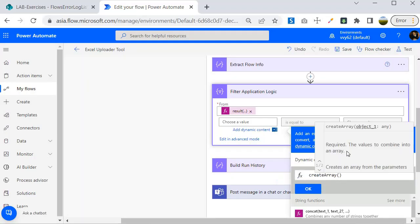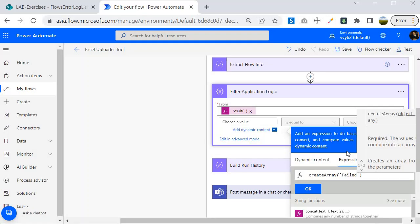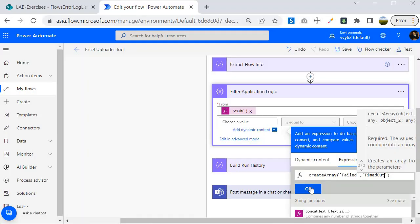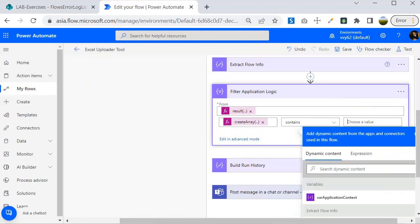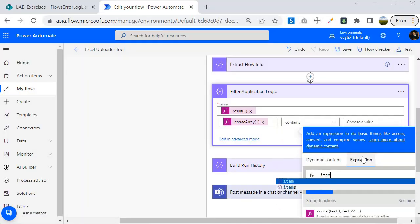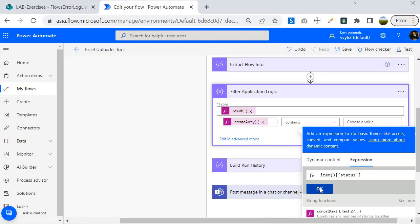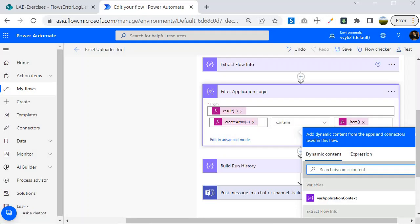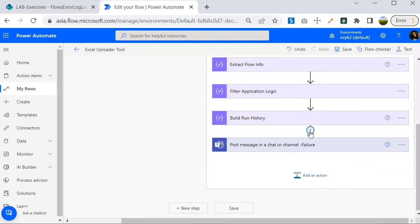Now I need to specify the filter condition. I will create an array of 'Failed' and 'Timed out' statuses, and check if the current item's status is contained within that array. So I'll use `createArray('Failed','TimedOut')` and check if the item's status is contained within it. This filters only the failed or timed out results from the scope. We are now done with this filter step.